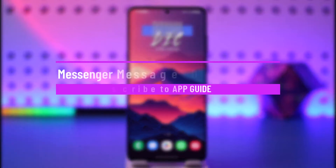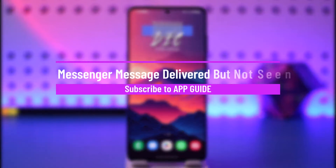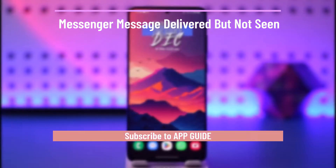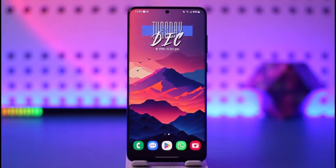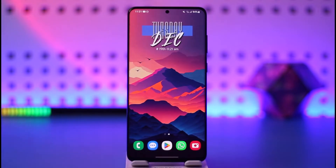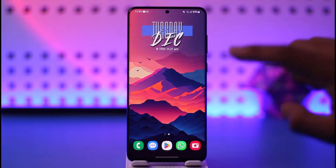Hey everyone, welcome back to our channel. In today's video, I will guide you on how you can actually solve the issue if your message has been delivered but it's not seen.